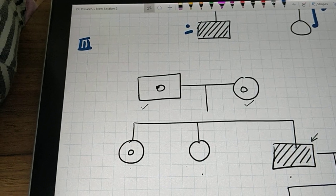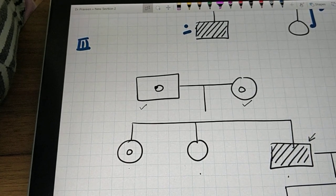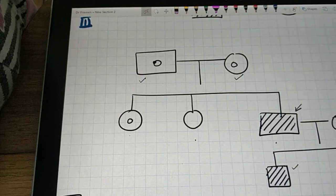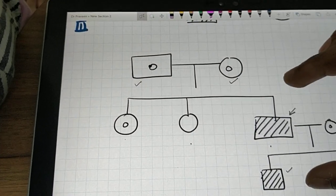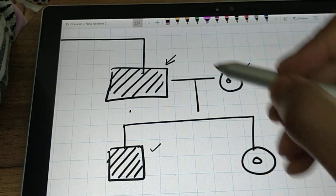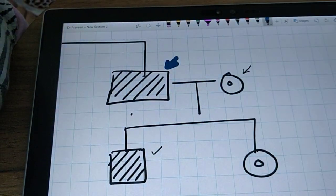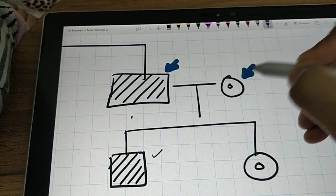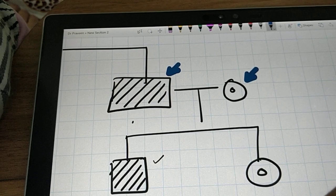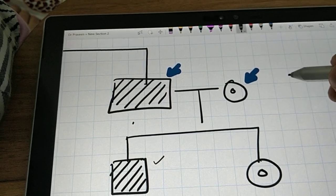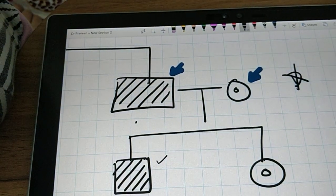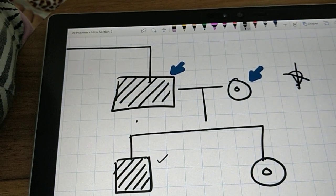The question provides additional information — the carrier state. When you look at this larger generation, one parent is diseased and the other parent is a carrier. Please understand: a carrier cannot exist in a dominant condition. There is nothing called a carrier state in dominant inheritance. So you can rule out dominant condition straight away.